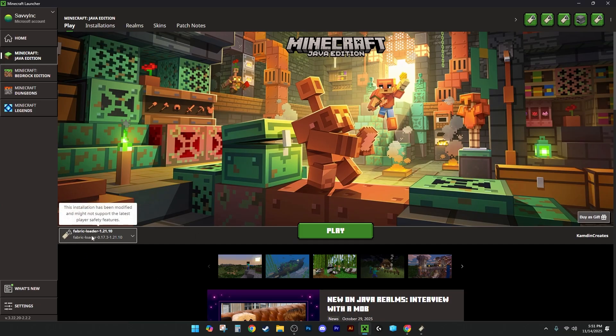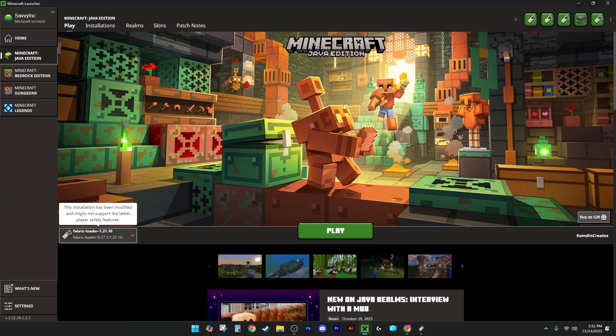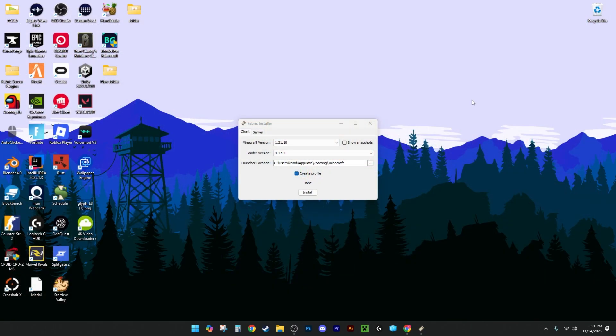Alright, and now that Minecraft is open, you're going to see that you have something called Fabric Loader, and then your version's on the end of it. Don't launch Minecraft now. You can close out of it.